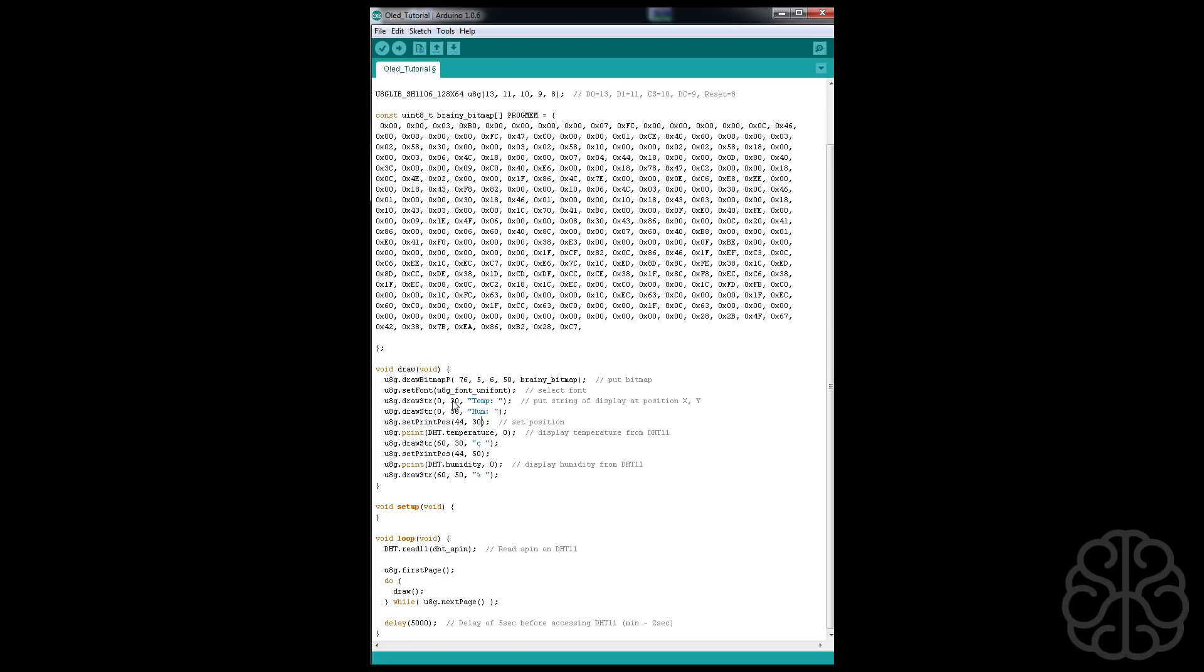Then we're going to set the print position at 44,30 and that's going to put our cursor right after the temperature colon space so we can put the DHT temperature reading right there by calling that. The 0 is because we don't want any decimal numbers. And then at 60,30 right after, we get that, we're going to put the C for Celsius after temperature.